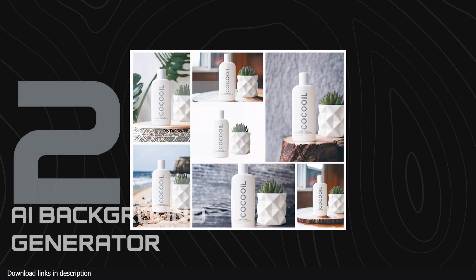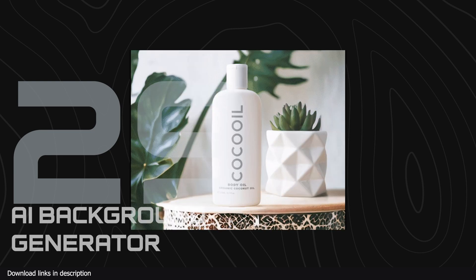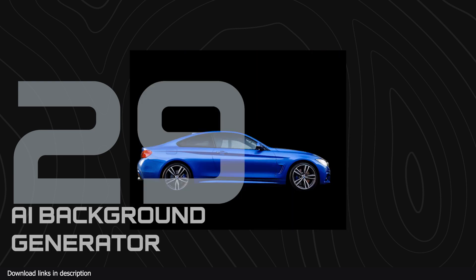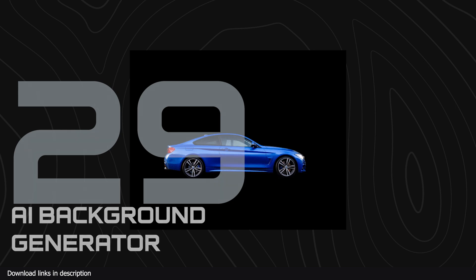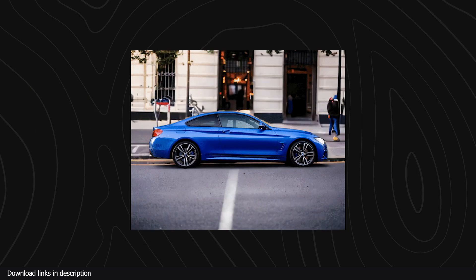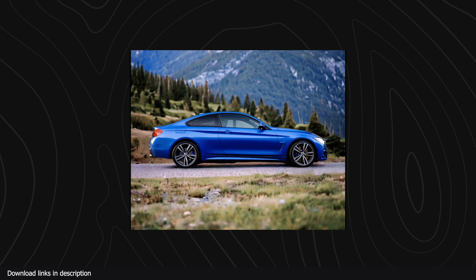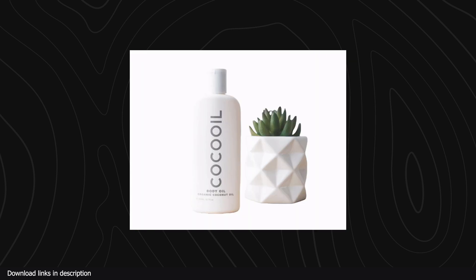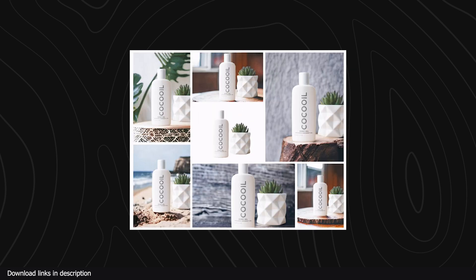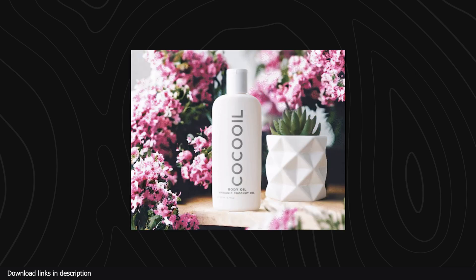Number twenty-nine we have AI background generator. We have already looked at a few AI background removers but sometimes you don't have a background and need one that fits your product. This AI does just that. You upload an image and it will generate a matching background for your products with matching lighting, perspective and color correct the image to make the final image look seamless.